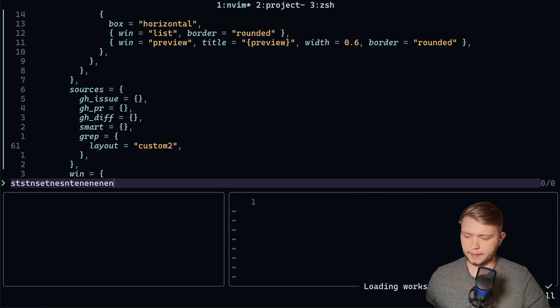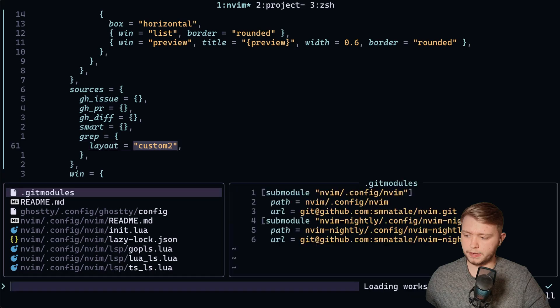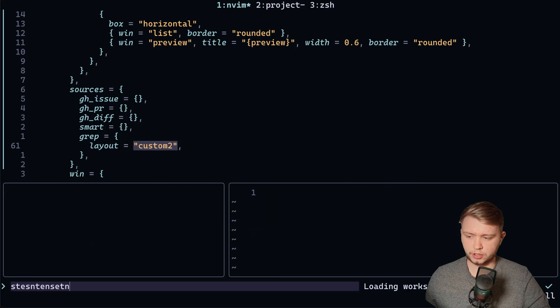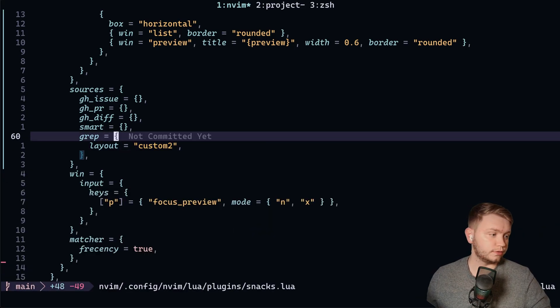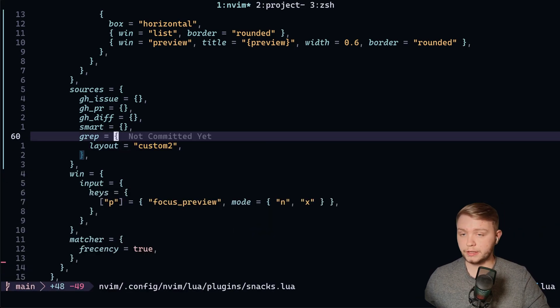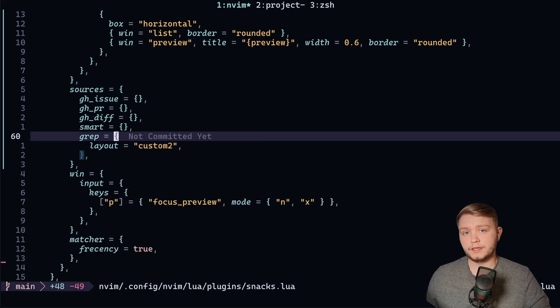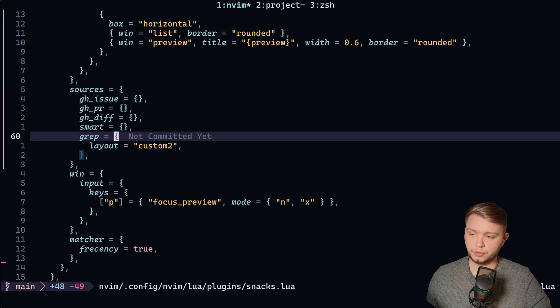As you can see, the input's on the top here, like I just changed, but my finding files is on the bottom. So you can have different layouts for every single picker if you want. And it's very easy to do.